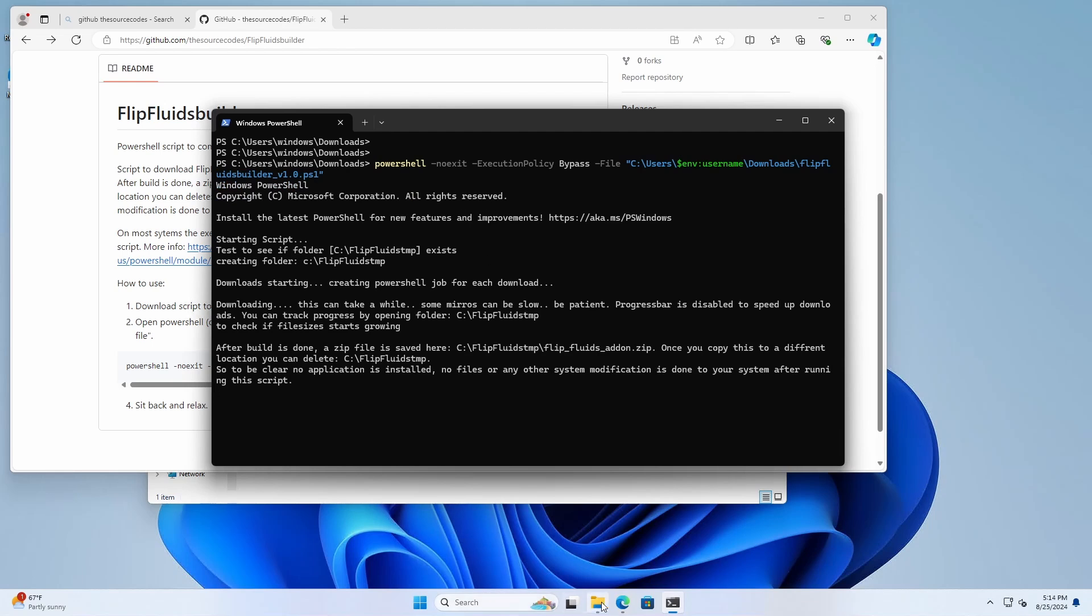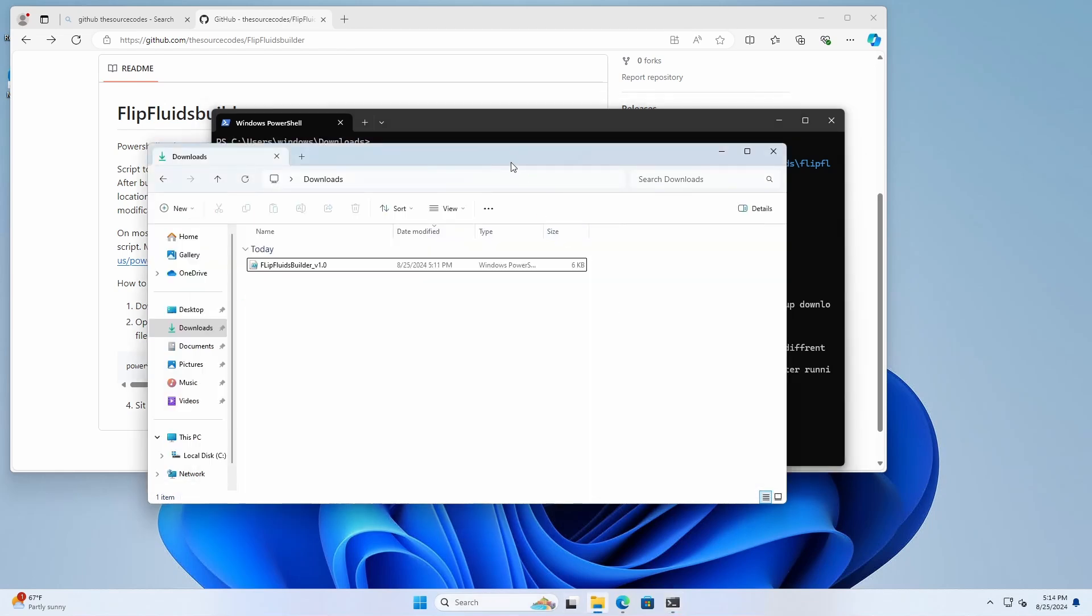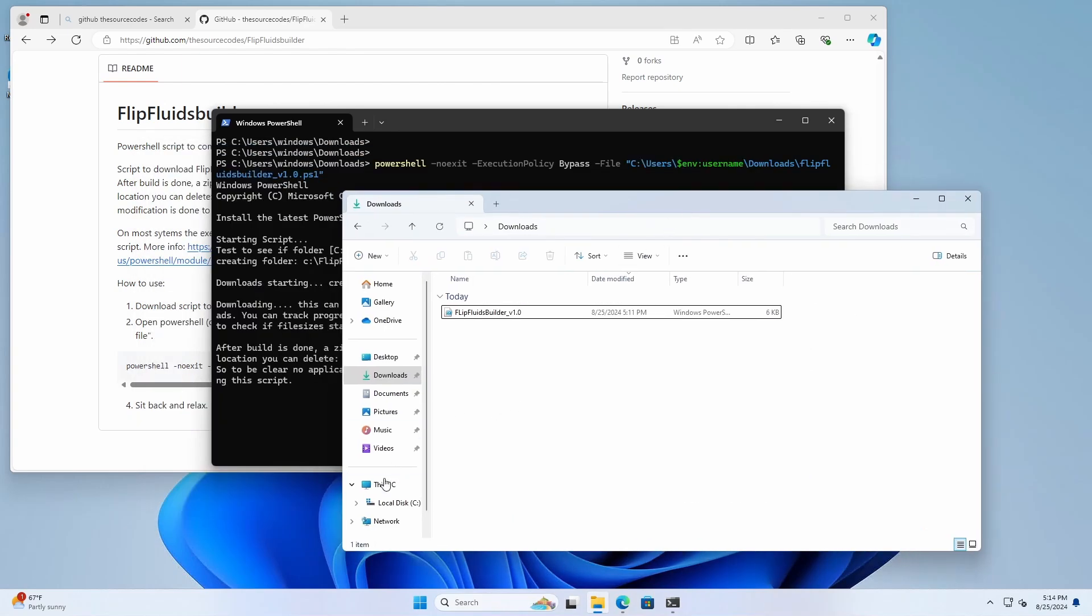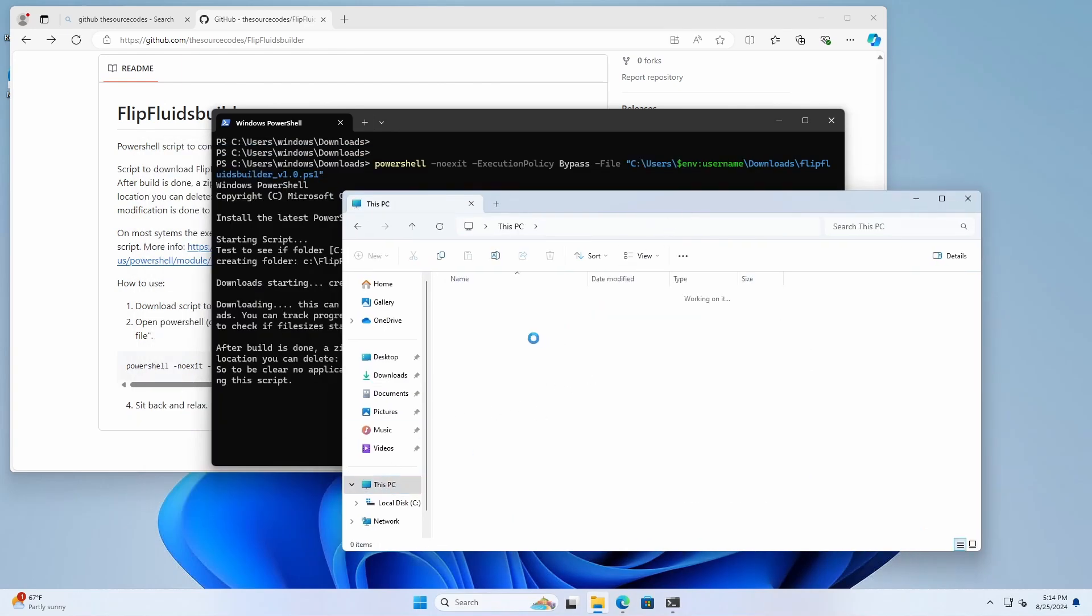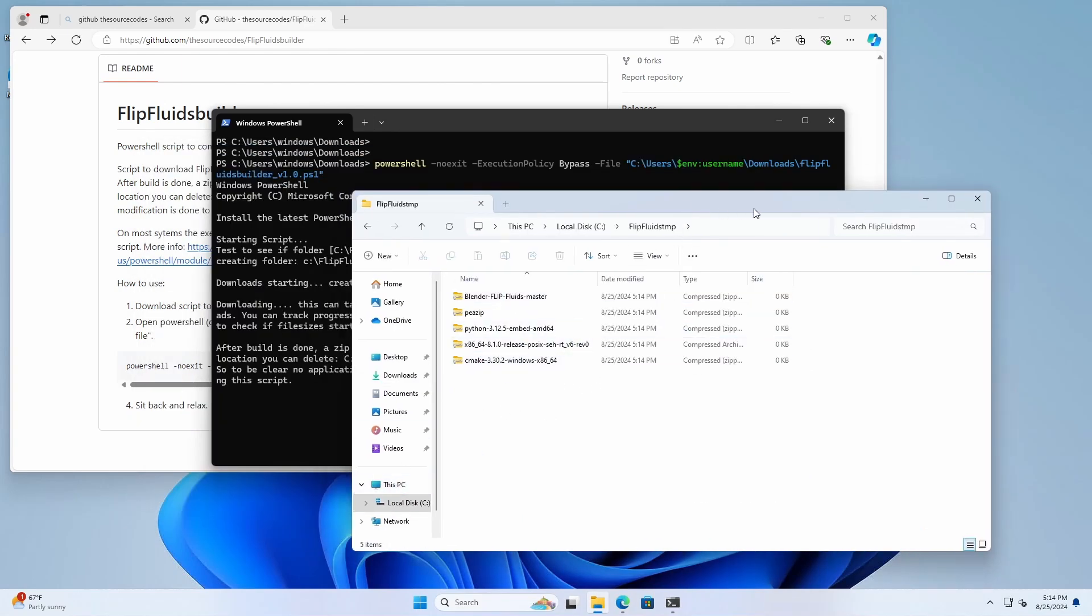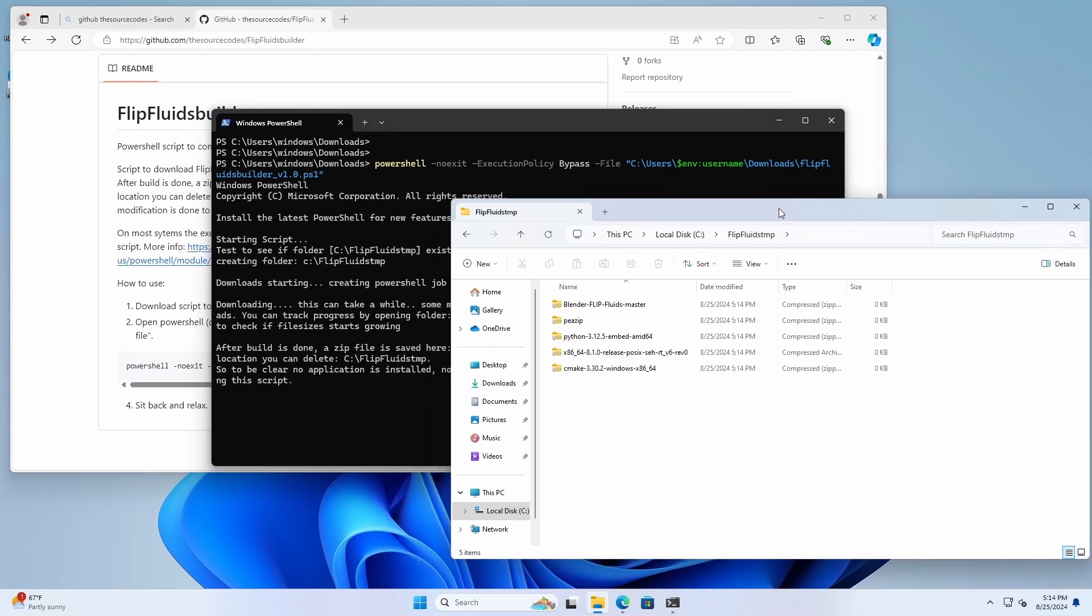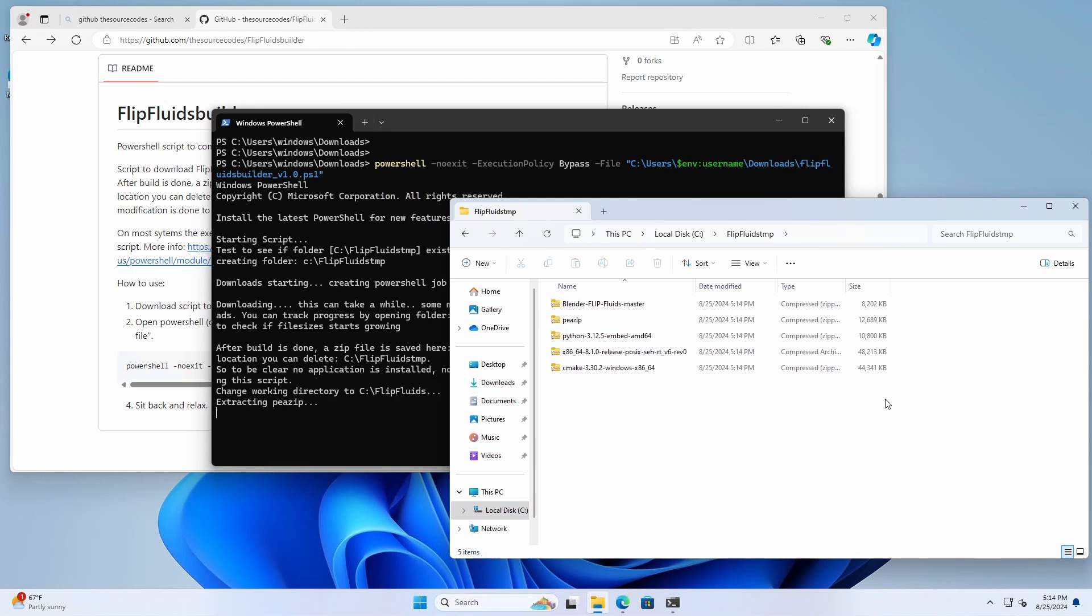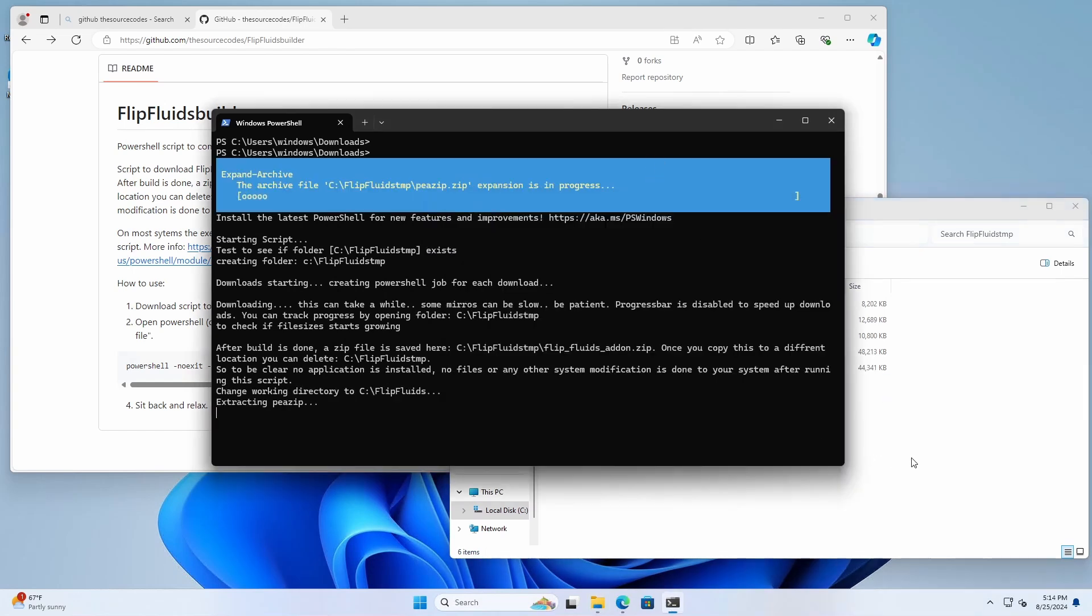And if we open up the folder, see flipfluid.tmp. We can see the progress. Now we have to be patient, a couple of seconds depending on your internet connection. Now I'm going to speed this part up because this is very boring. I'm just going to execute the script and start building.